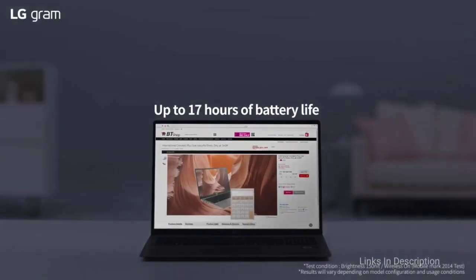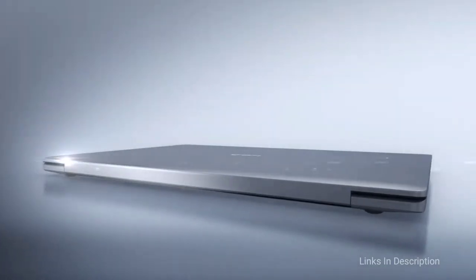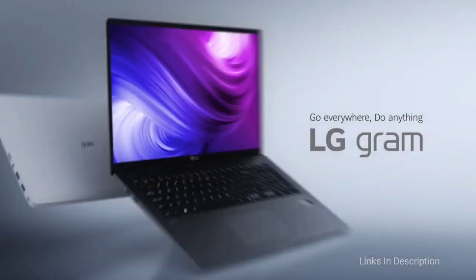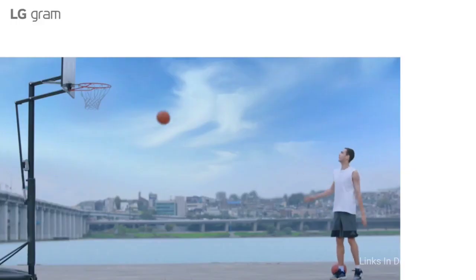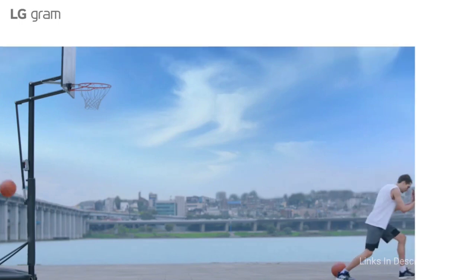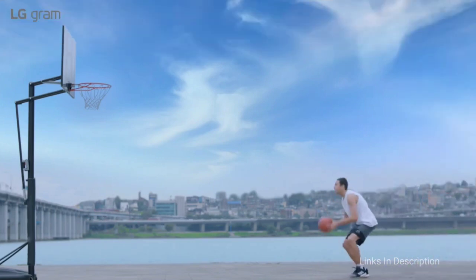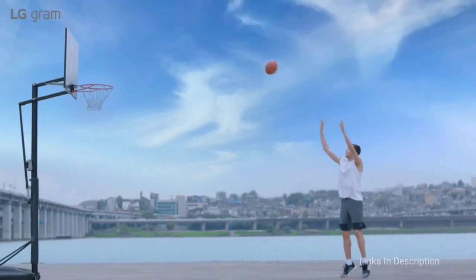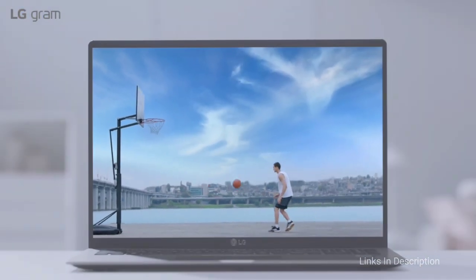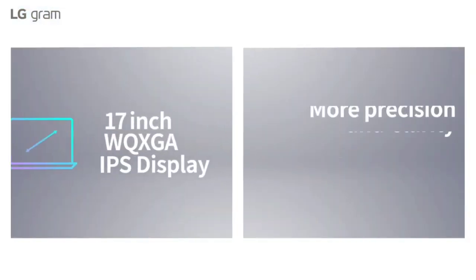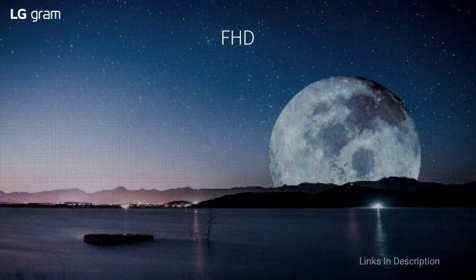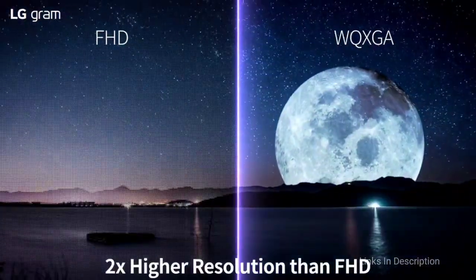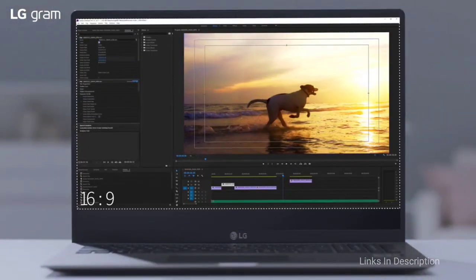This all means you can get a gorgeous 17 inch 1600p display in a laptop that weighs just 1.35 kg. Couple that lightweight design with the fact that the battery lasted for more than 14 hours on average usage, and it can last up to 17 hours on light usage.